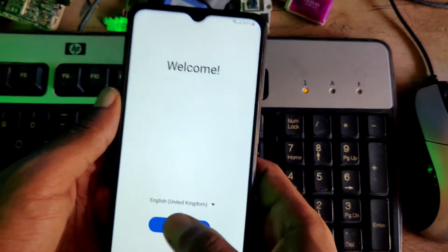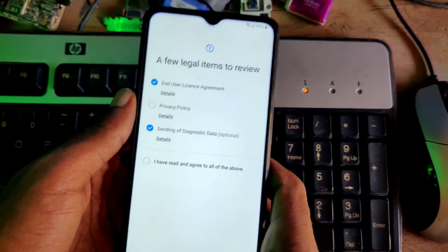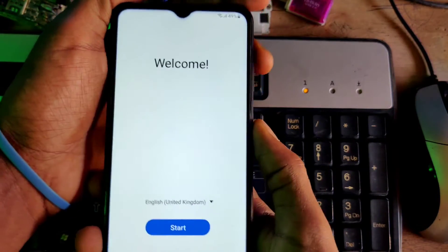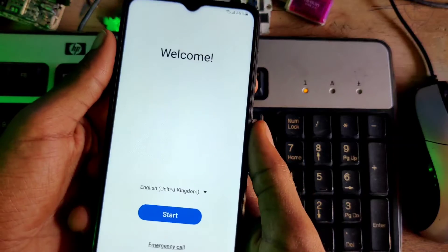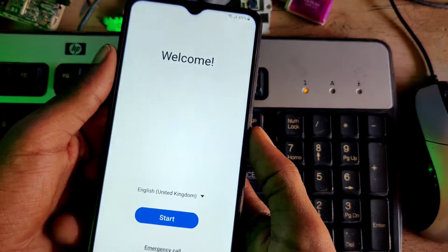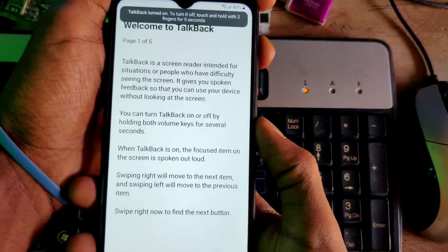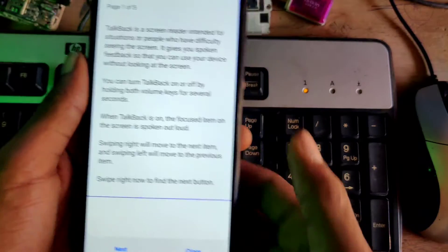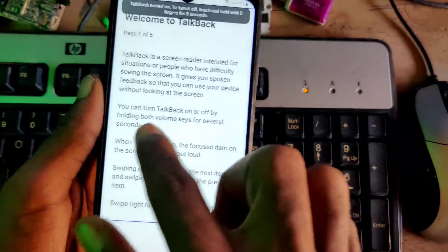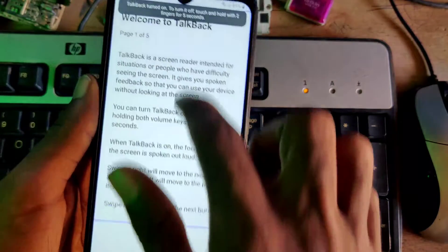You will get the TalkBack settings option — go ahead and enable it. Sorry, my English is not very good.